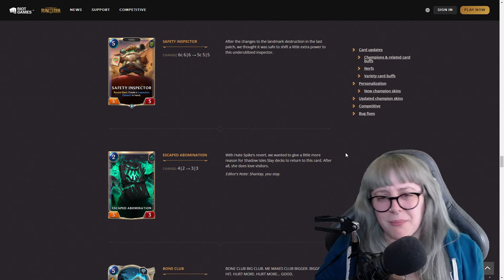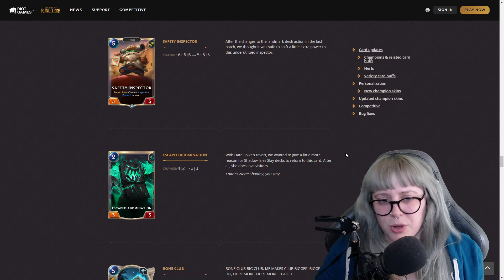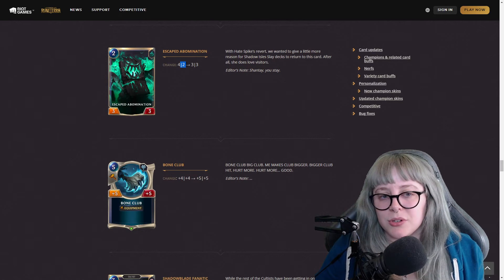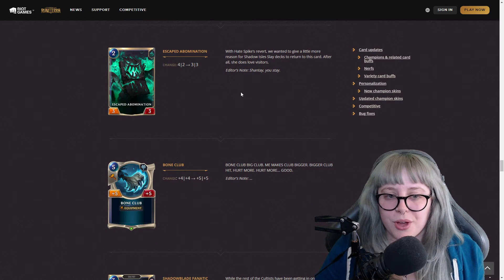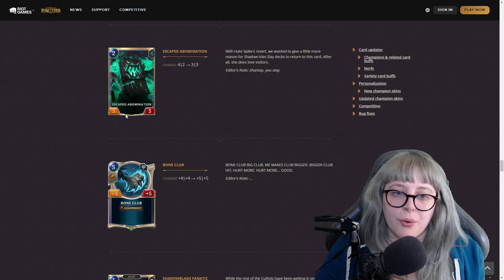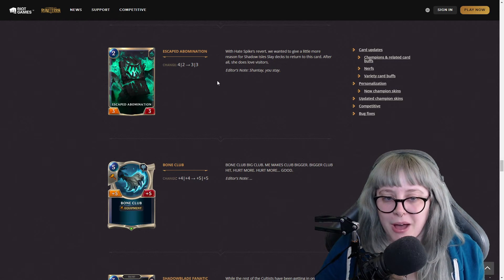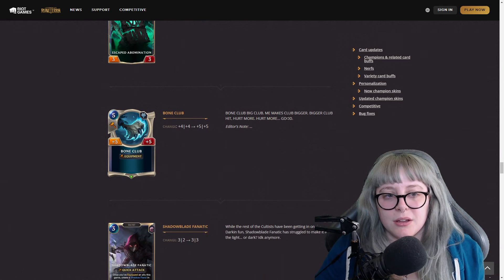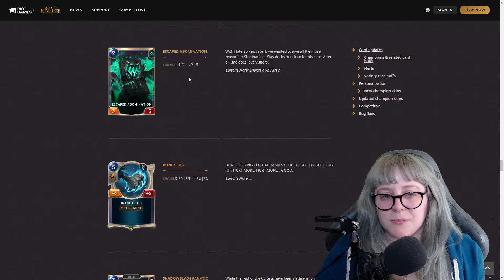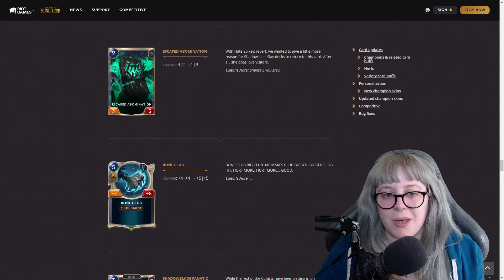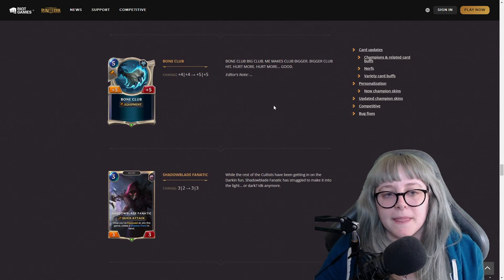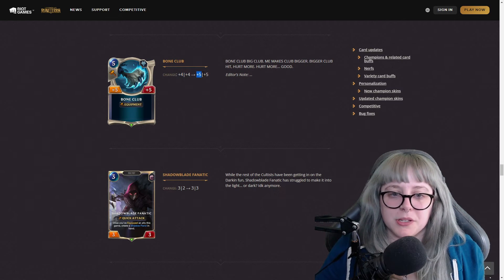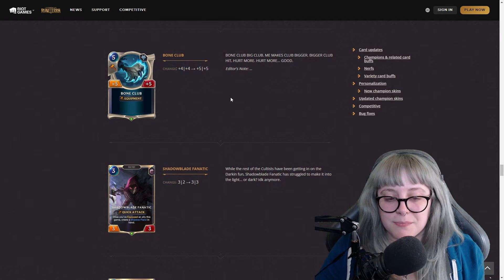Escaped Abomination, four two to three three - this was a bit of a nerf. No longer four power, but it is a little bit more balanced so it could have a little bit more survivability. But I only say it's a nerf just based off that it does less damage now, but I think a two mana three three is still really good. Bone Club was a change from plus four plus four to plus five plus five. Now that is a buff.